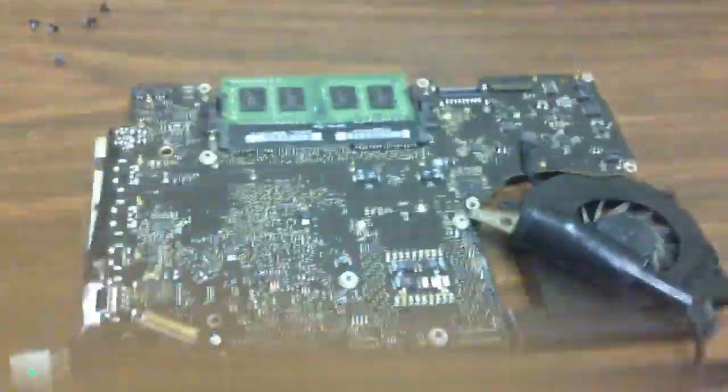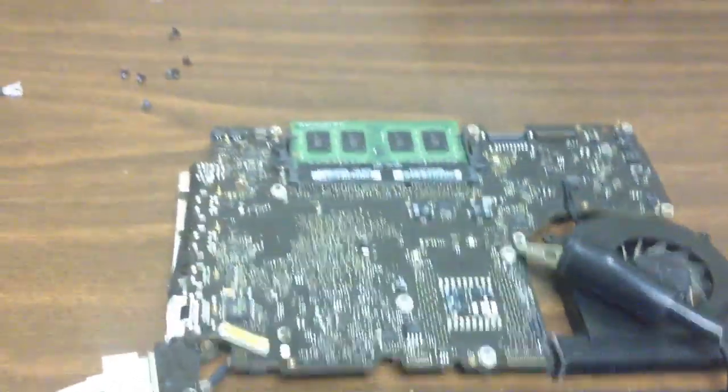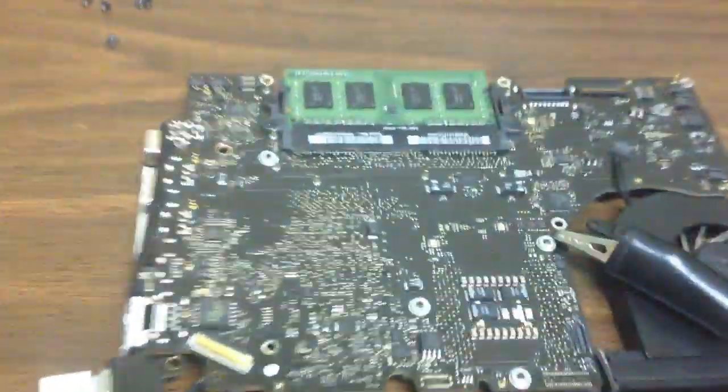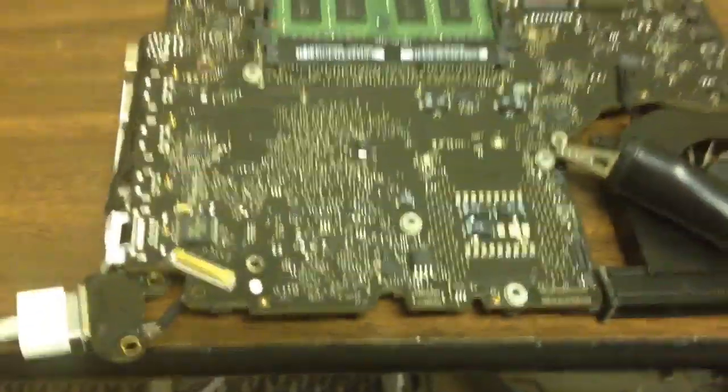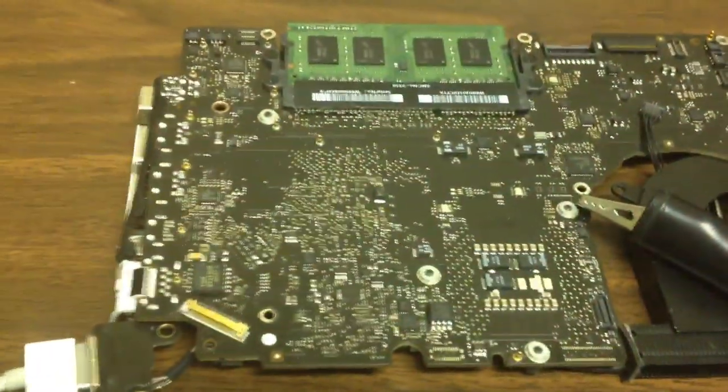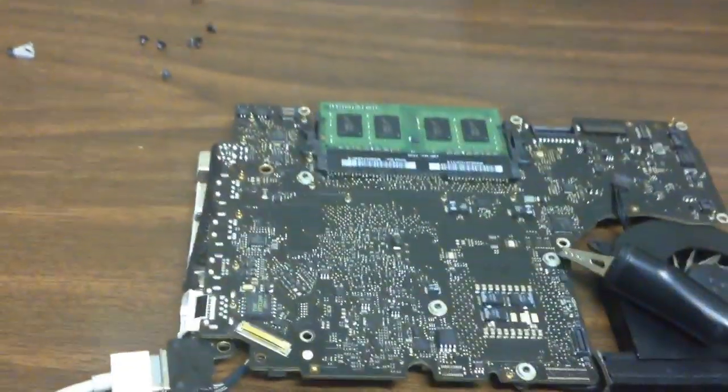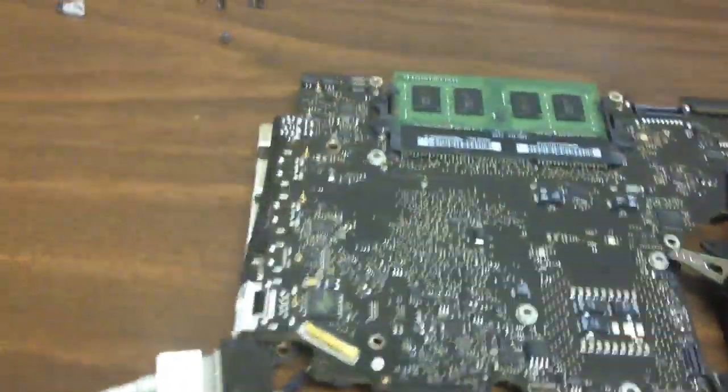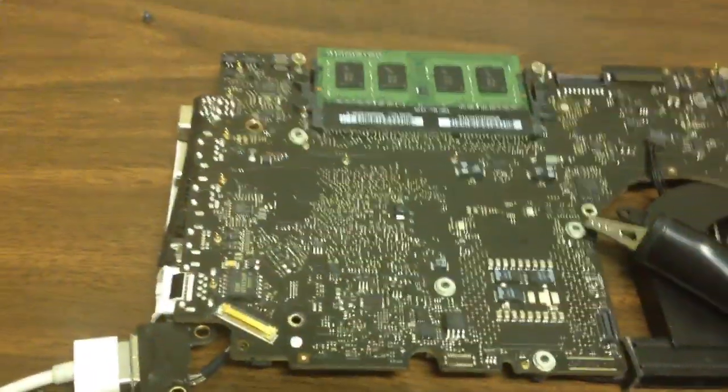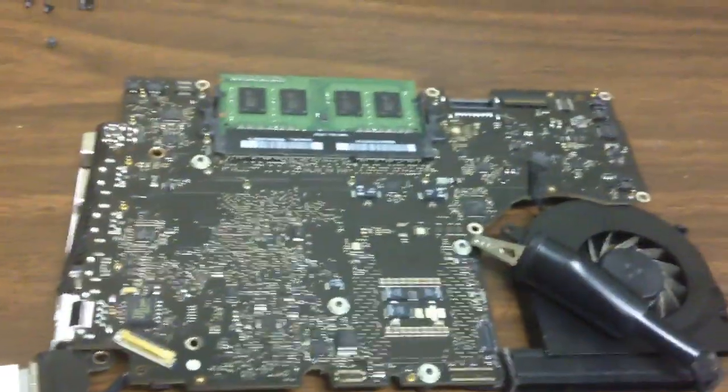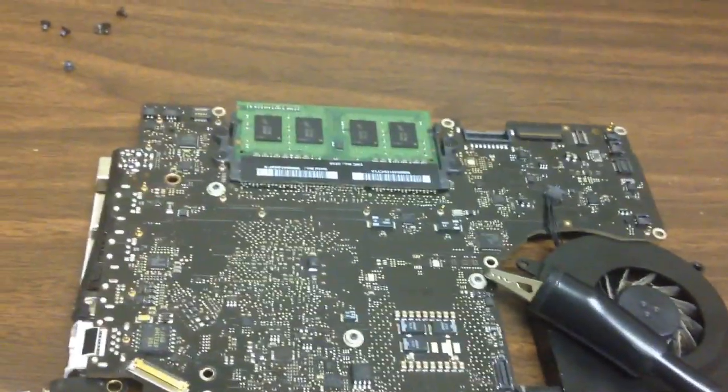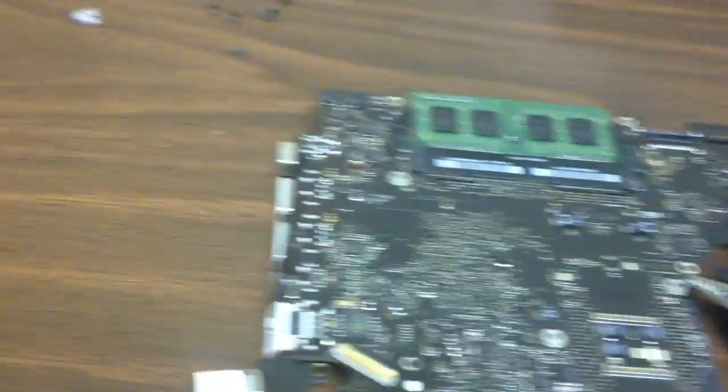Okay, so we have this MacBook board that was shipped in to us. User states that the system may have water damage on it and it's not powering on.